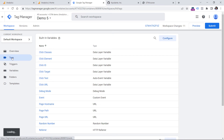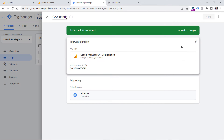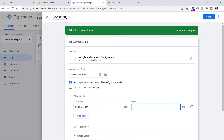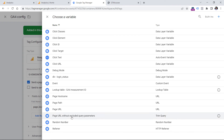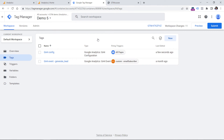Now go to Tags. I already have a GA4 configuration tag here. To exclude those query parameters, open the config tag, click the pencil icon, go to Fields to Set, click Add Row, and enter exactly: page_location. GA4 by default tracks this parameter from the browser's address bar, but you can override its value. Set the value to the variable we just created: 'Page URL without excluded query parameters'. Save the tag.